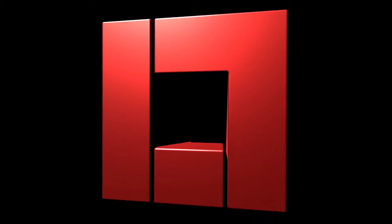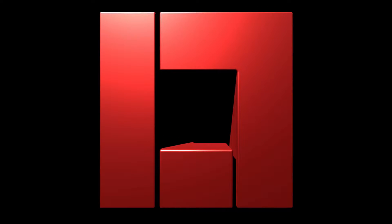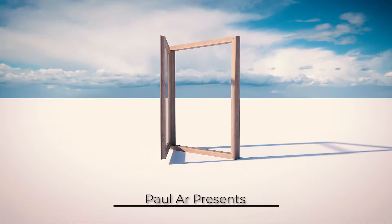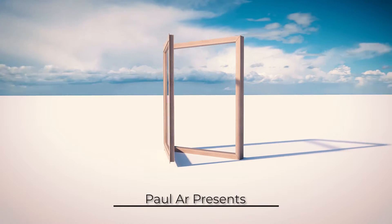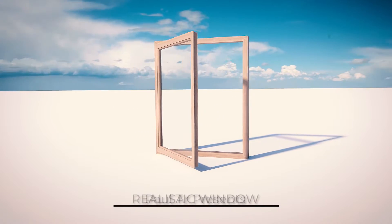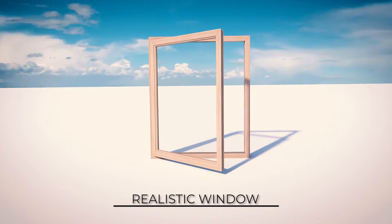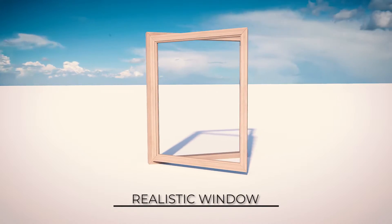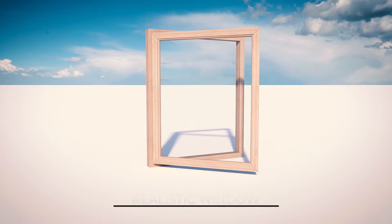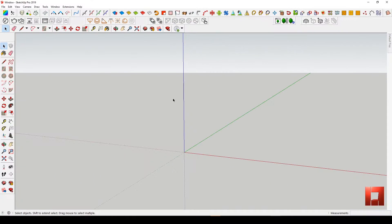Hey guys, this is Paul R. This tutorial video is about how to make a realistic window. Before we start, I'll show you some of my assigned shortcuts that will be used in this session.